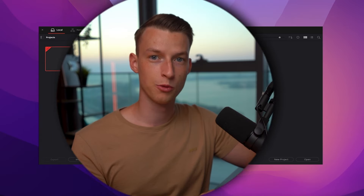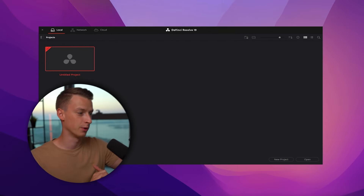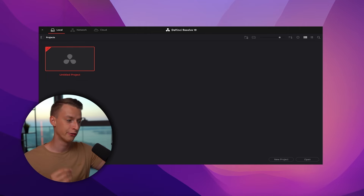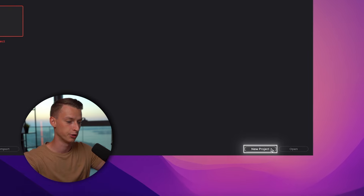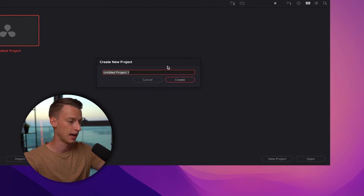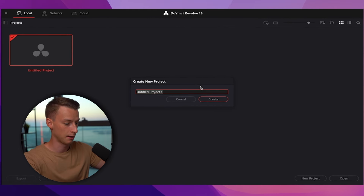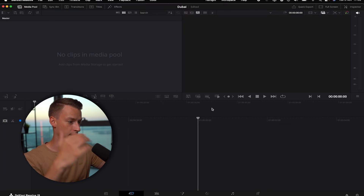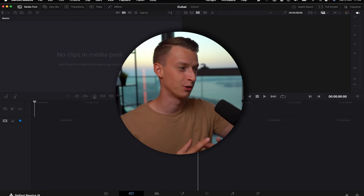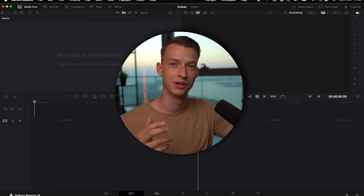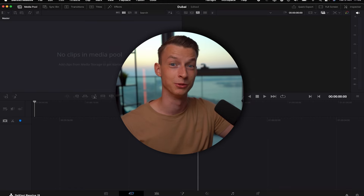When you first open up DaVinci Resolve, this is what you're going to see. The first step is to create a new project for your video. Click here on New Project and then you can name it whatever you want. I'm going to name this one Dubai and then click on Create. Now I have my entire DaVinci Resolve interface pulled up and we are ready to get to editing.